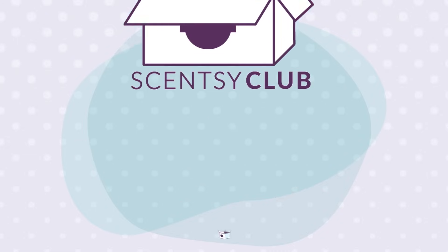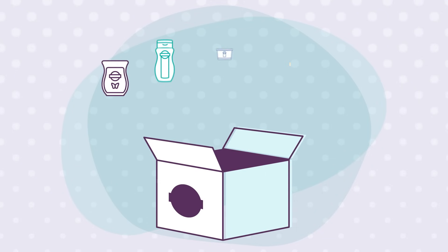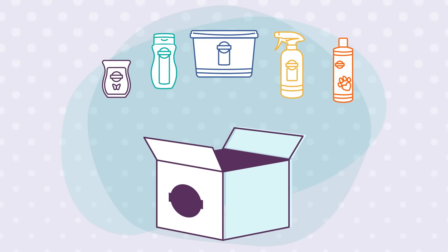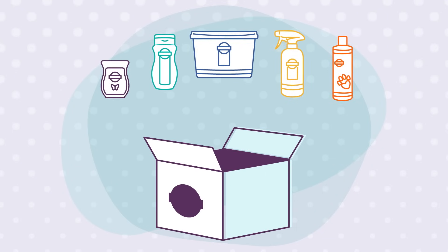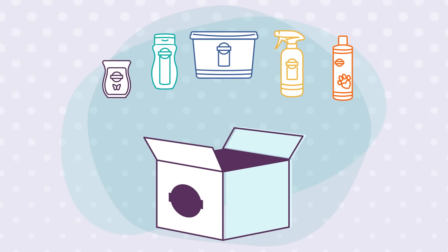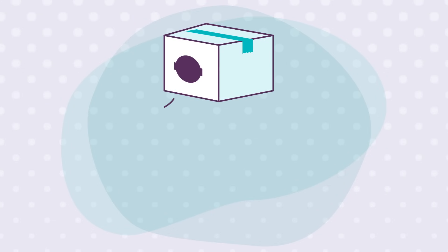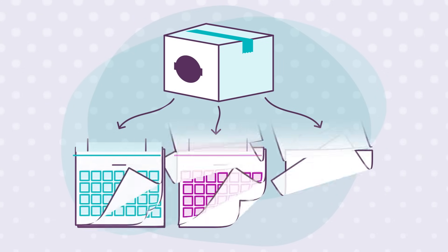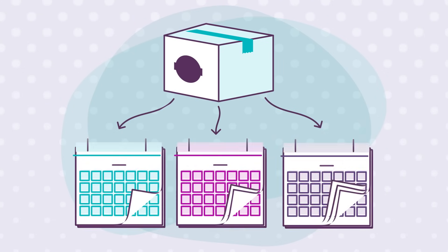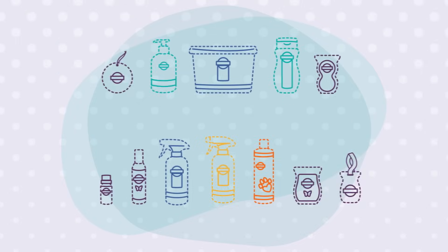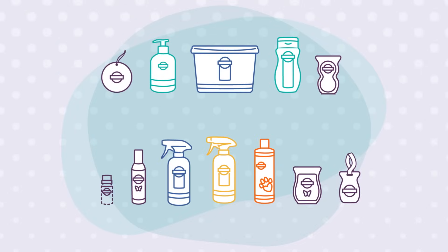The program that lets you schedule regular shipments of your favorite Scentsy consumables, you know, the stuff that runs out. Just select one of the three delivery frequencies to suit your schedule, then select your products.